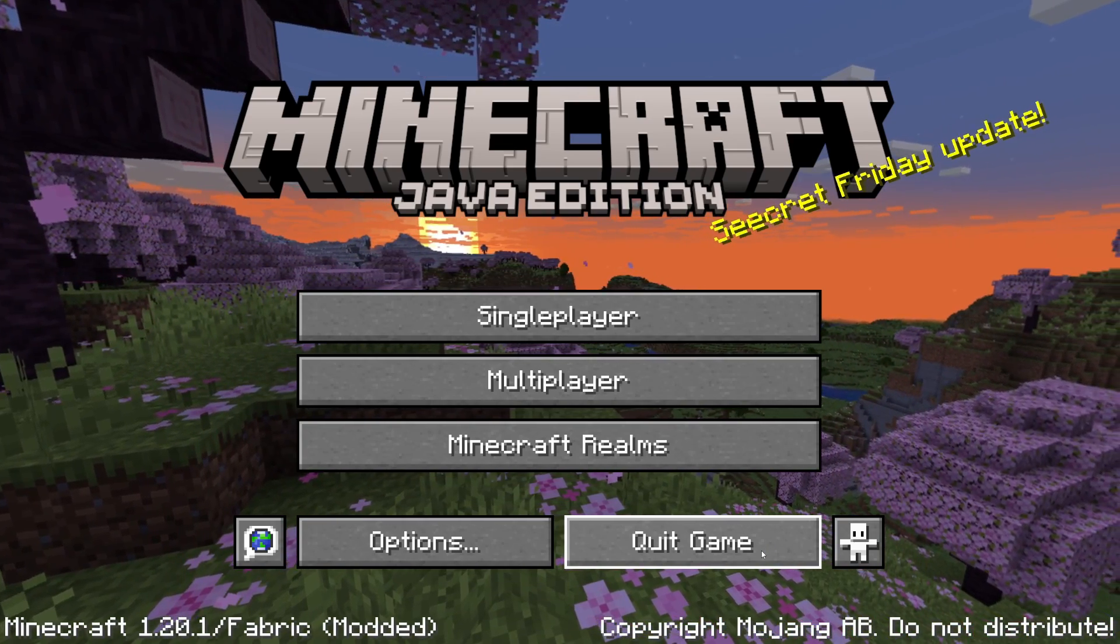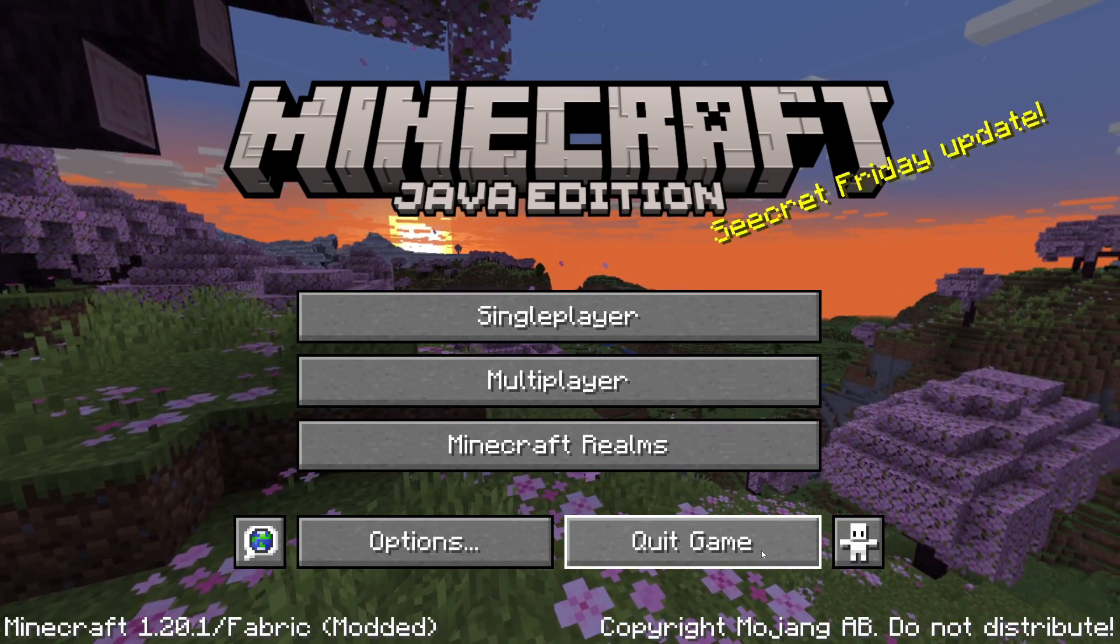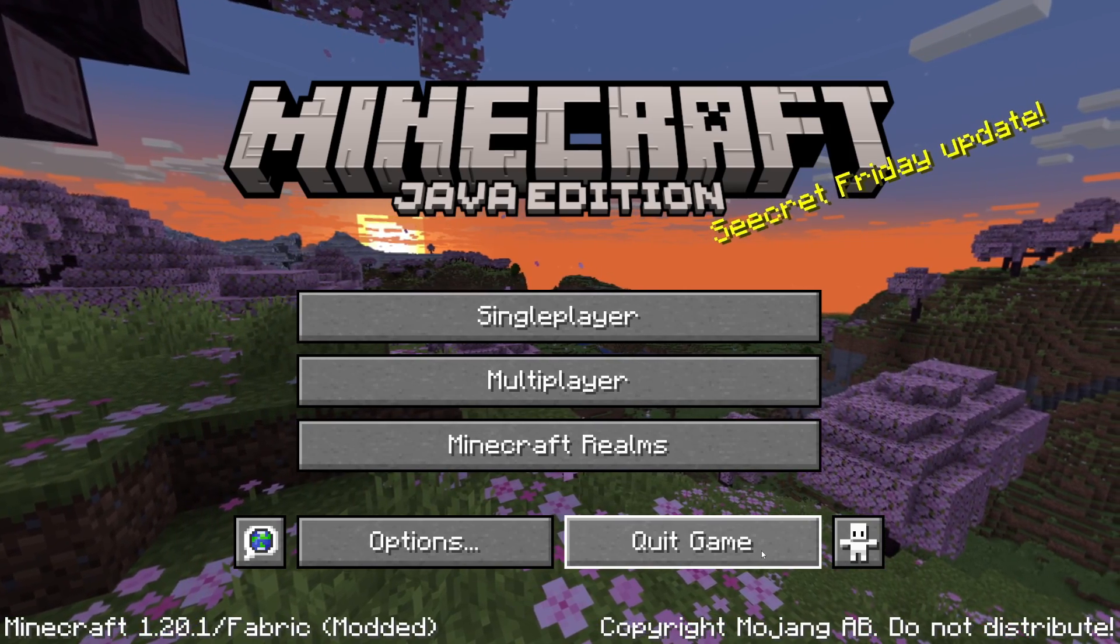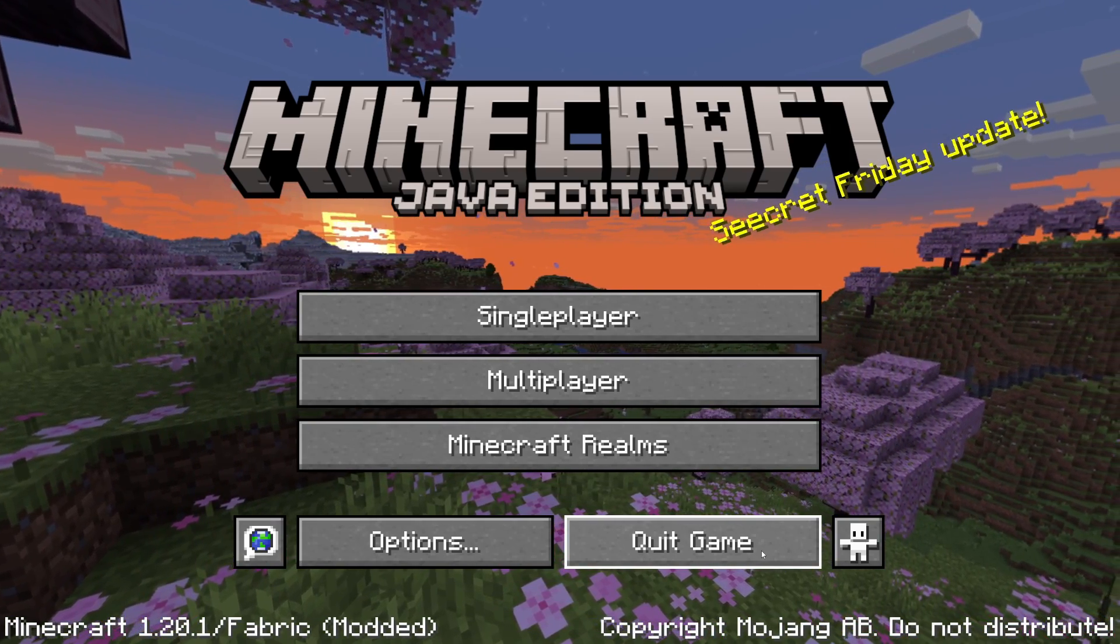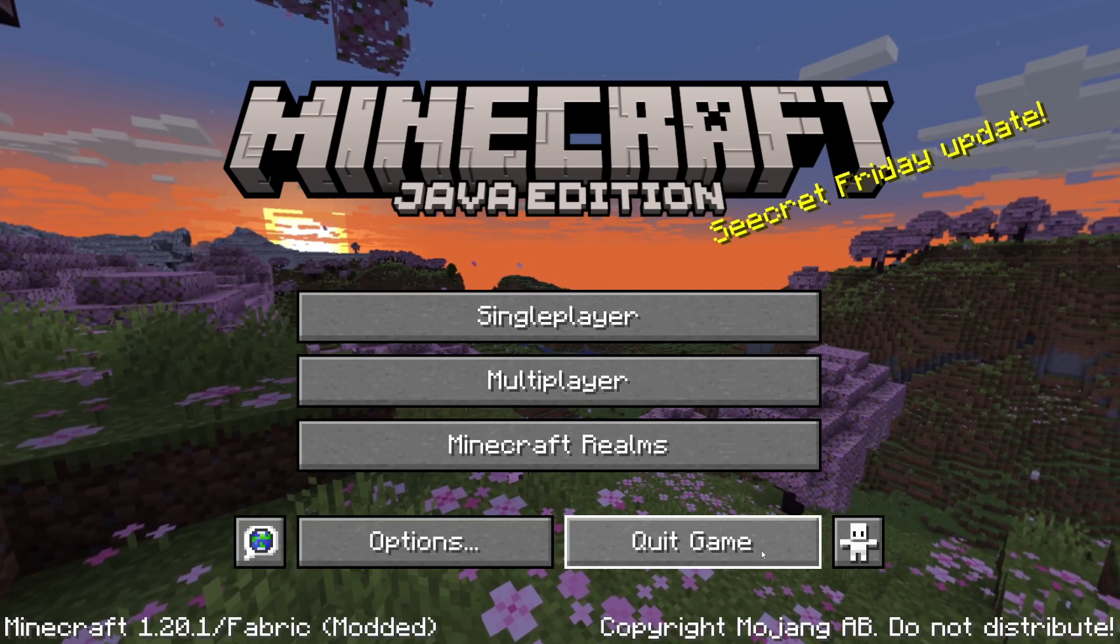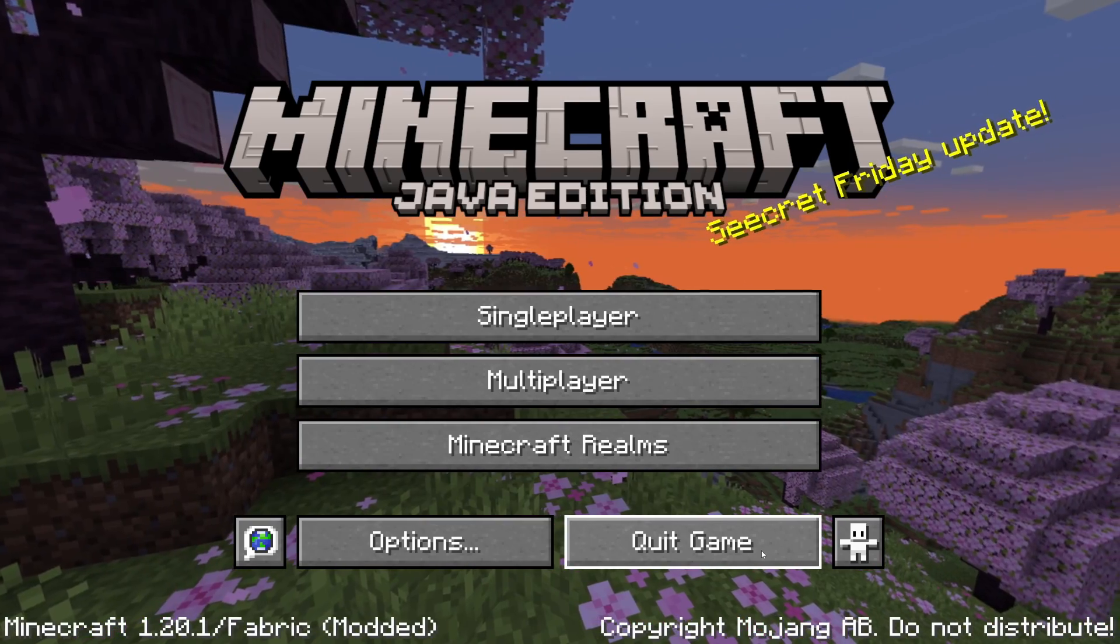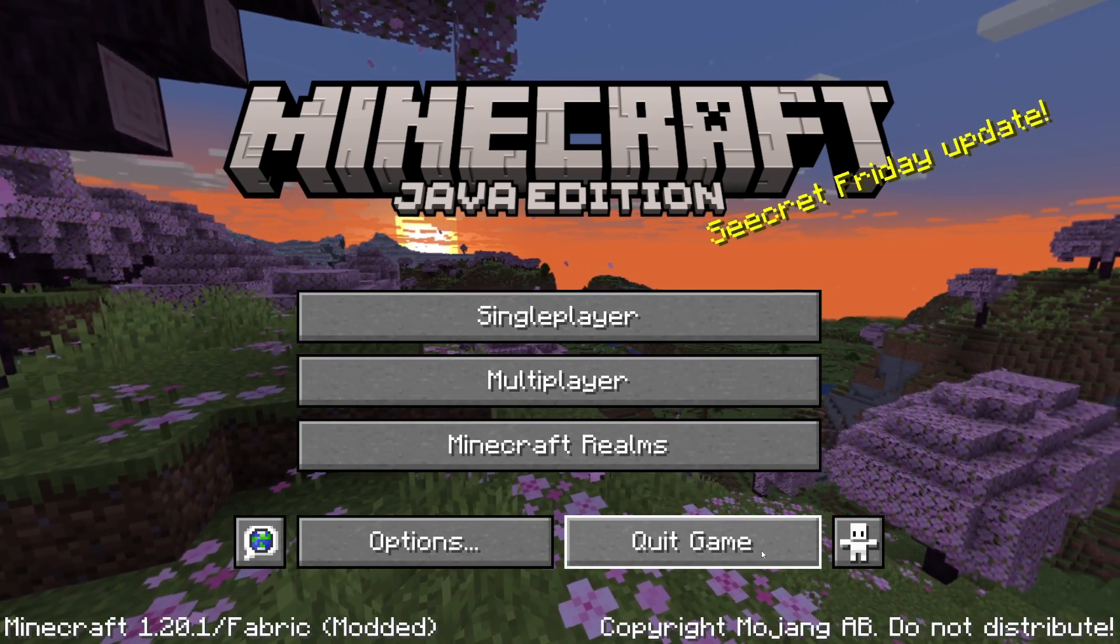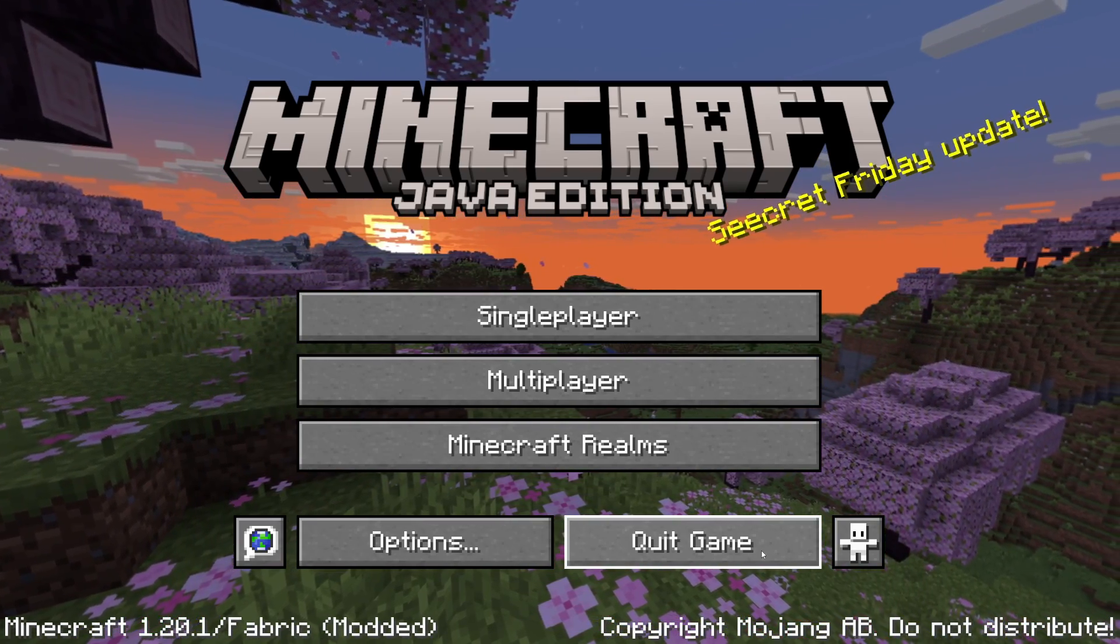I hope you guys found this video useful and you've managed to install Fabric and any mods you wanted to as well. If you found it useful, then please consider subscribing and liking the video, and of course if you need yourself a Minecraft server, go and check out Apex Hosting. A big thanks to them for sponsoring this video.